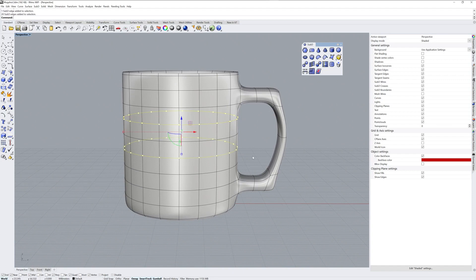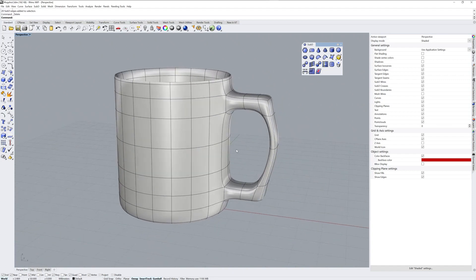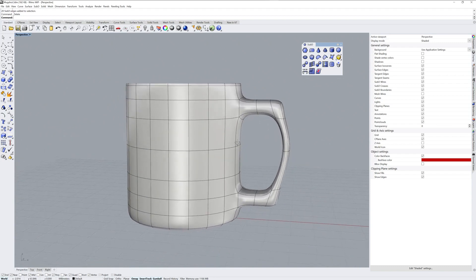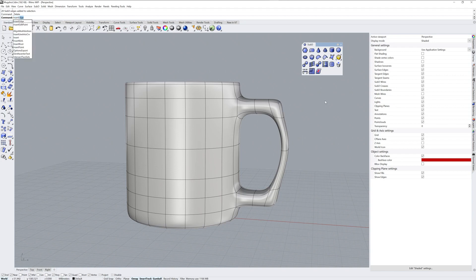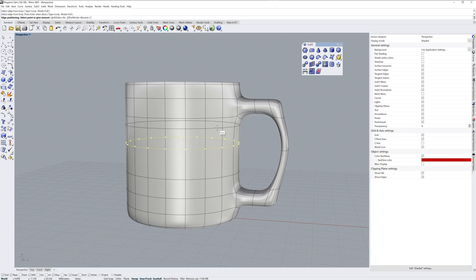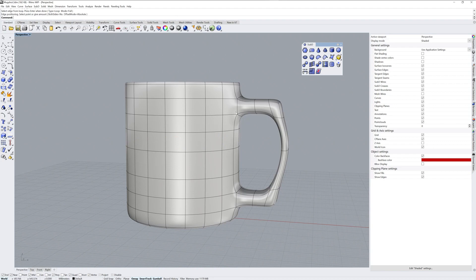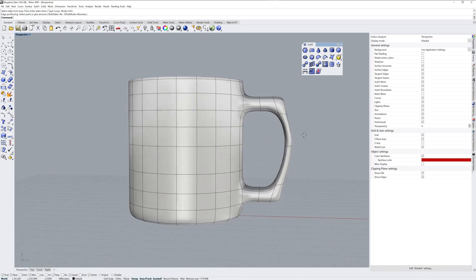If I want to delete edge loops, I can do that. If you want to insert an edge loop, the command is not an icon yet in the Sub-D toolbar, but the command name is Insert Edge. It has some options in the command line. I'm going to insert a full edge loop, and you can see how having another edge loop here tightens up the corner right there.